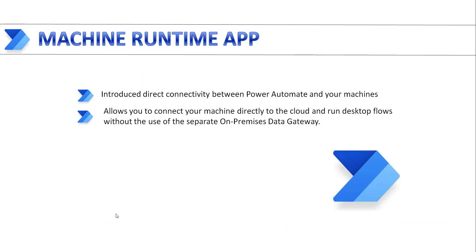In May 2021, Microsoft Power Automate introduced direct connectivity between Power Automate and our machines. This new capability allows you to connect your machine directly to the cloud and run desktop flows without the use of separate On-Premises Data Gateway.